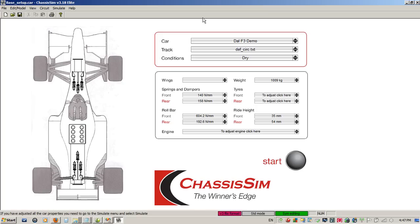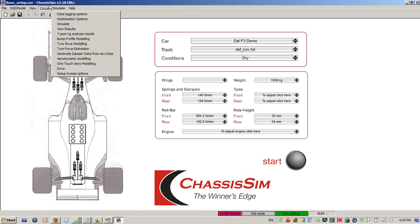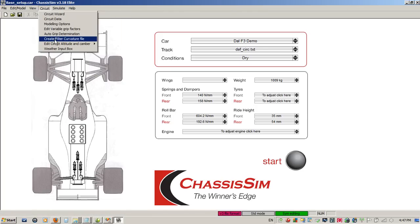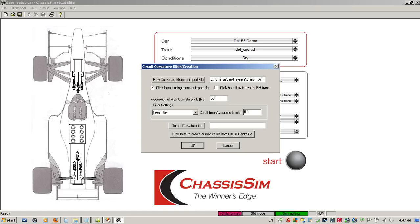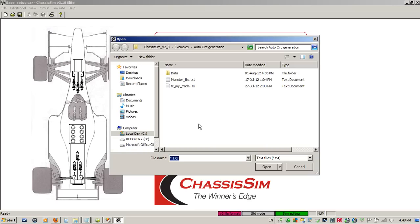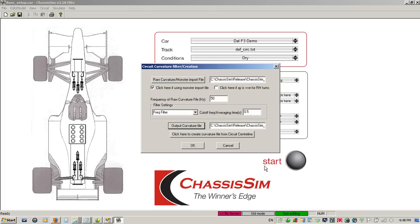Our first step is to generate the curvature file. We do that in the usual way. We go to circuit and we go to create filter curvature file. I import my monster file. I say click here if using my monster file. I set my frequency of the monster file to 50 hertz. This has got left hand turns as positive, so I can leave this tick box here. Click here if AY is positive for right hand turns blank. Also, the lateral acceleration signal for this particular data was sampled separately, so I don't need to worry about that. I can leave it as frequency filter. I simply click on output curvature file, select the particular track, click on open.